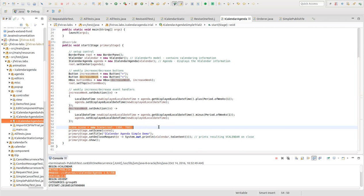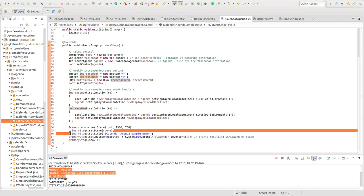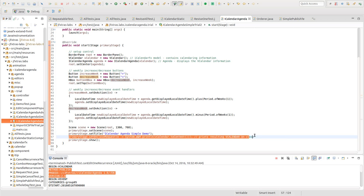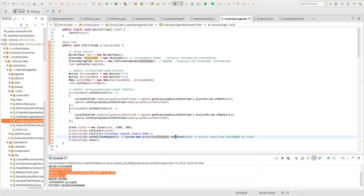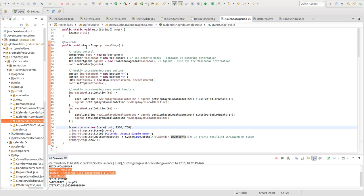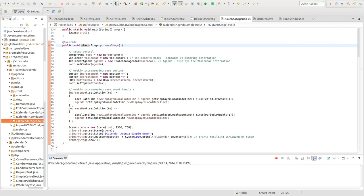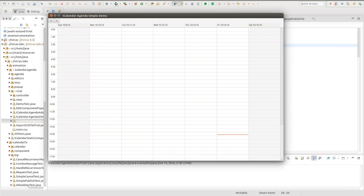And then I created the scene. I added the scene to the primary stage, gave it a title, and created an event handler to display the iCalendar information that we created. It's displayed to the console. And then we show the stage. Okay, so let's run it. So here we have an empty iCalendar agenda.